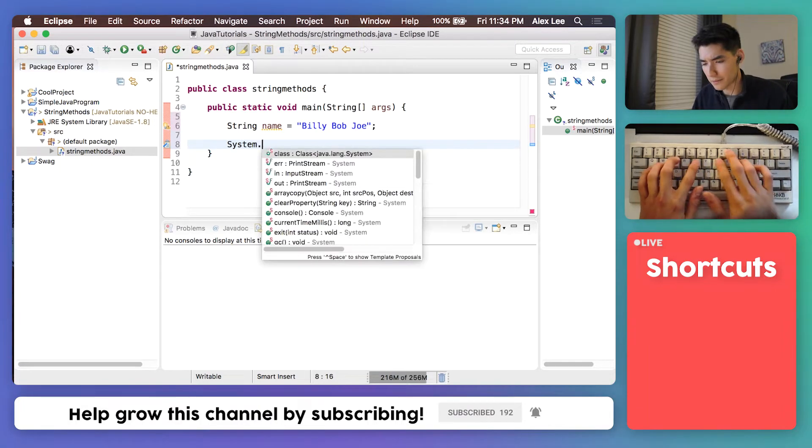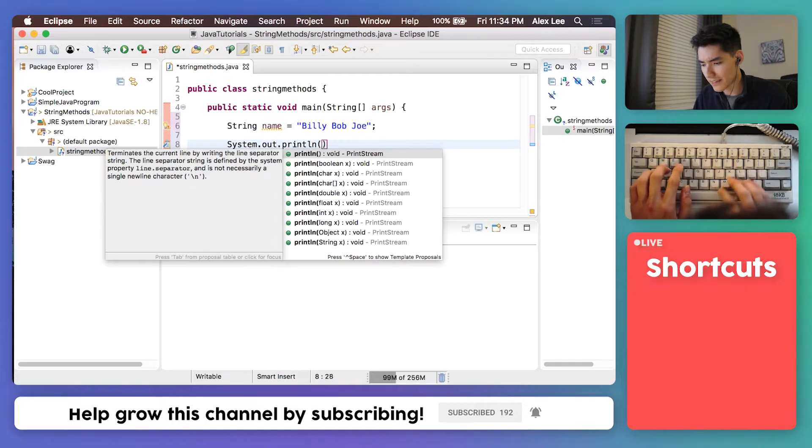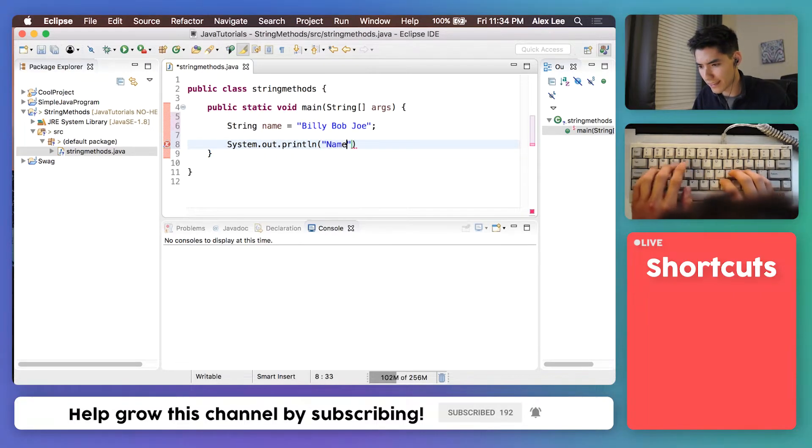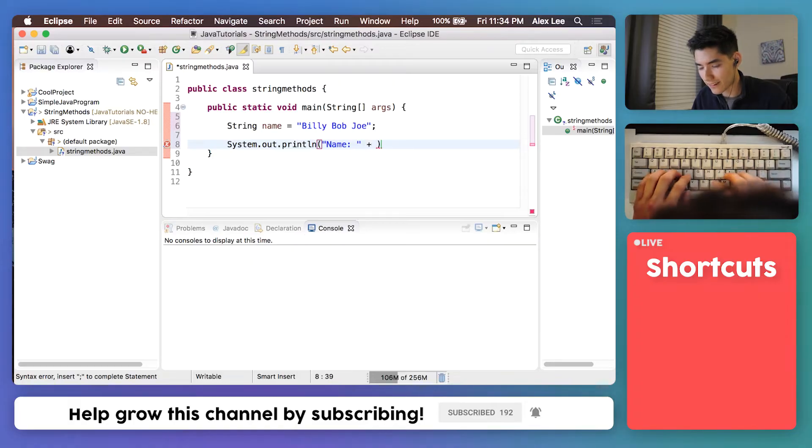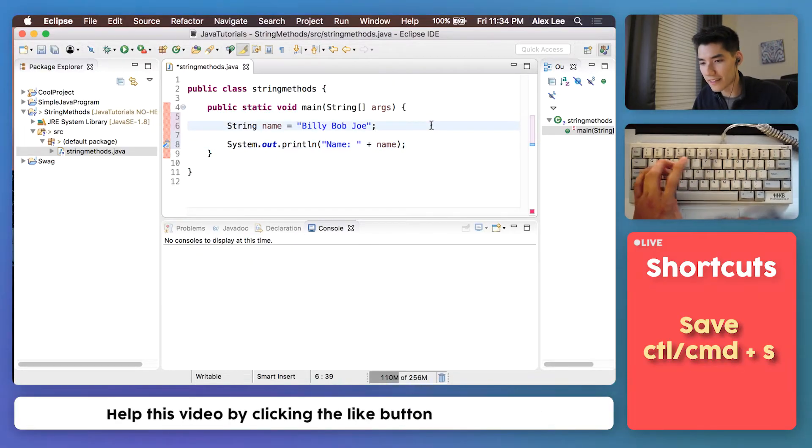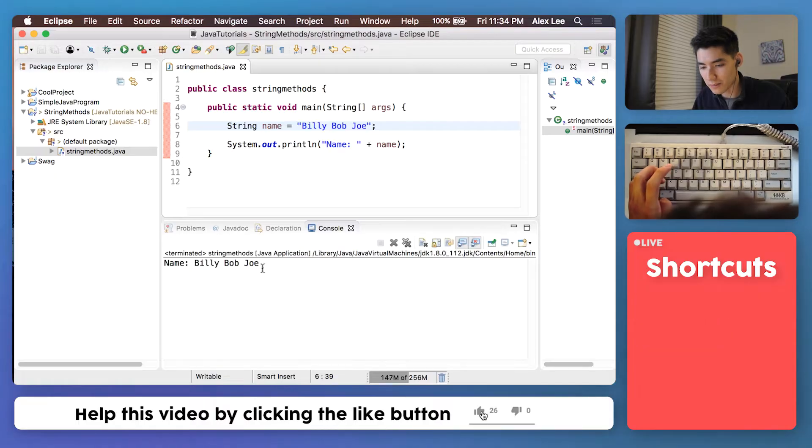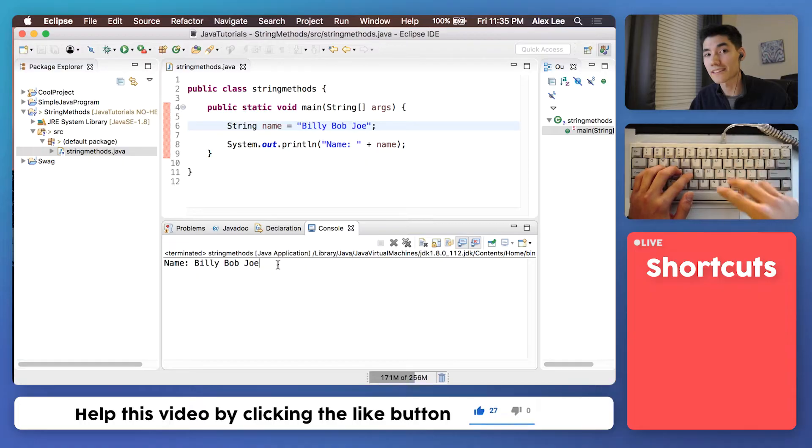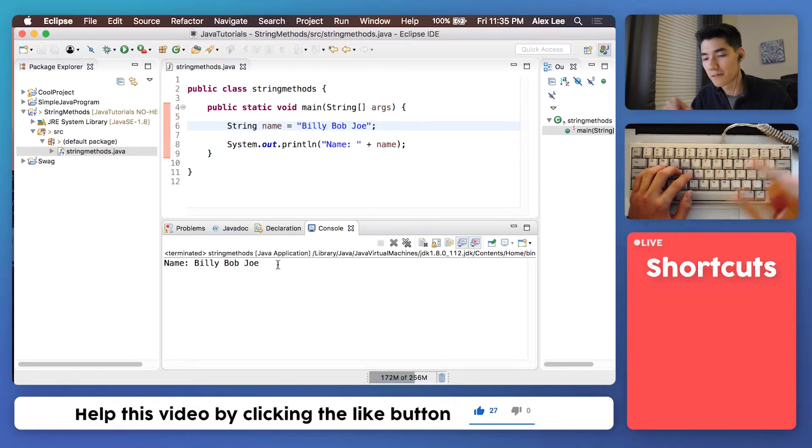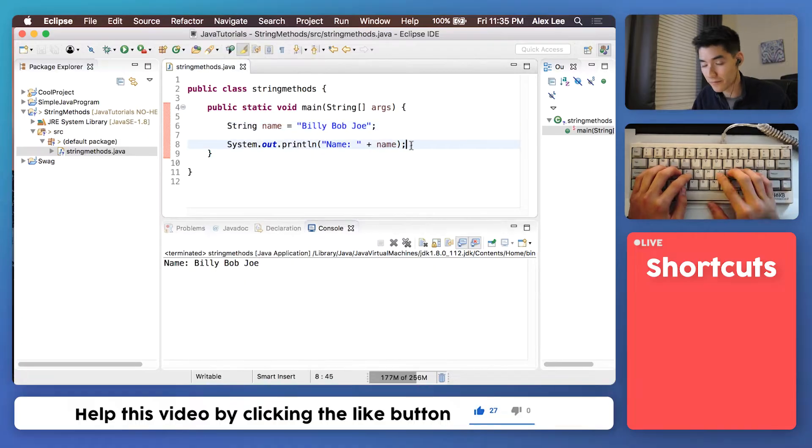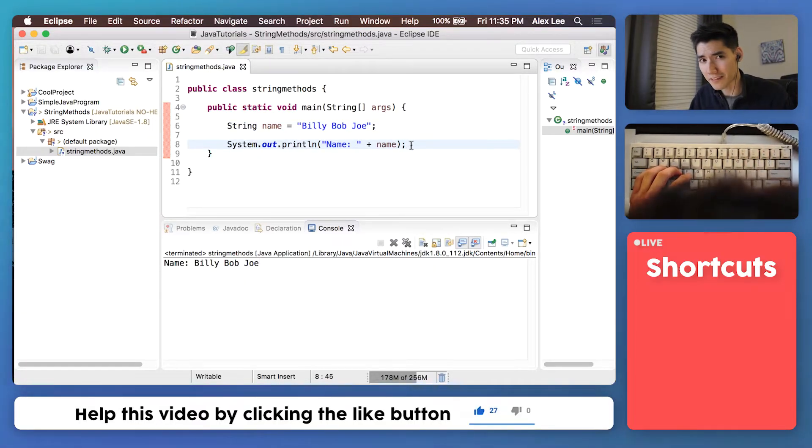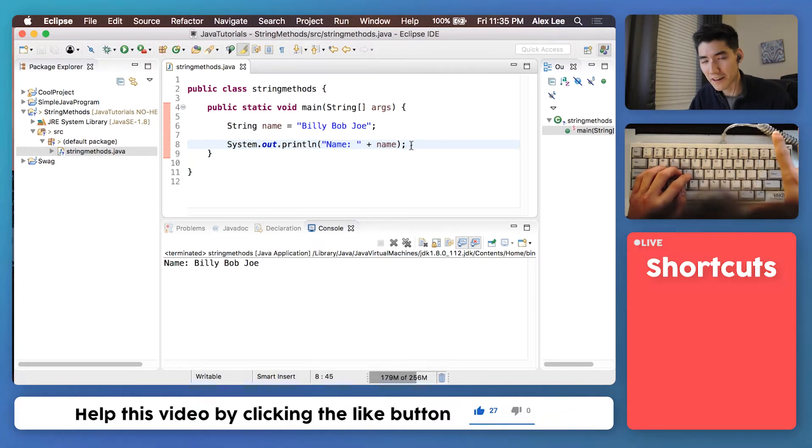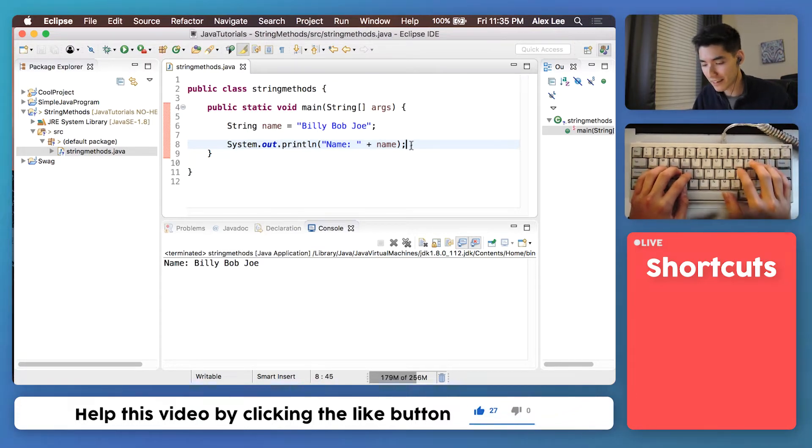For example let's print out our name. We'll say name and then tack on our name string. And save it, run it, and this will just print out the string Billy Bob Joe. I went over the basics of just normal strings in a separate video. I'll have that linked on the card now and I highly recommend you watch that before moving on to this one. So great we printed out our string. But let's try one of those string methods, one of those pieces of code that does something to our string.